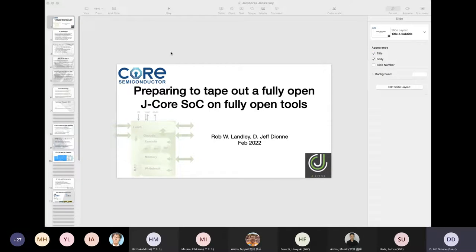So thanks everybody for joining today and thank you for letting us give this presentation. We've been working on the J-Core processor, as some of you might know, for quite a few years. But I thought we would go through a short background just to make sure that maybe new members know what it is that we're talking about.